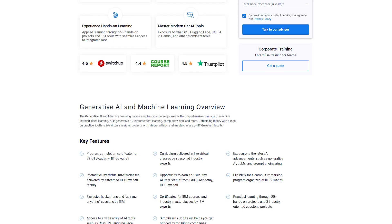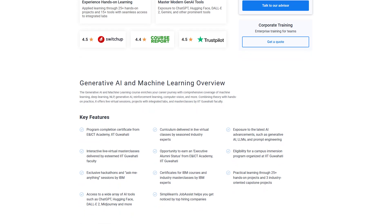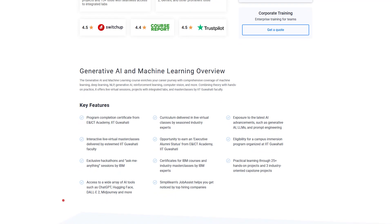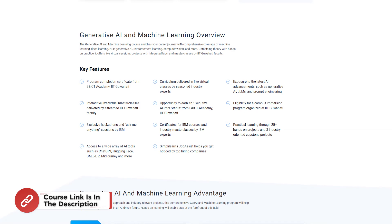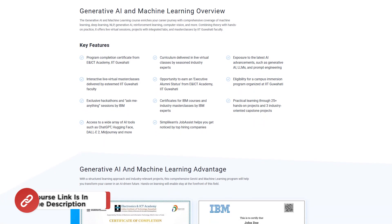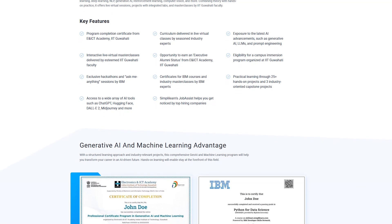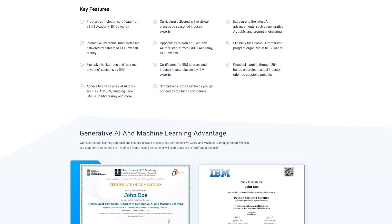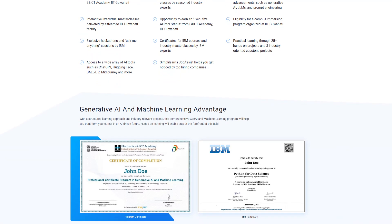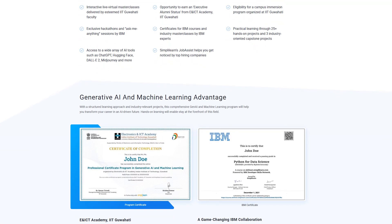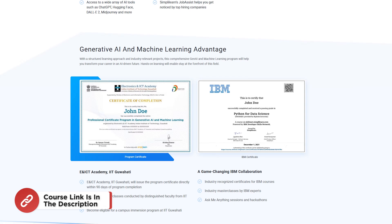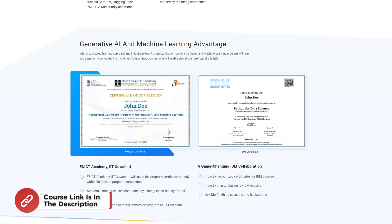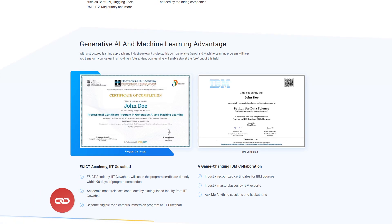Gain skills in machine learning, deep learning, NLP, reinforcement learning, and computer vision, and earn a prestigious certificate along with executive alumni status from IIT Guwahati. Enjoy interactive masterclasses and hackathons by IBM, and the chance to join a campus immersion at IITG. Join now to accelerate your career — check the link in the description box below.